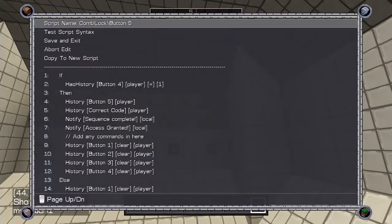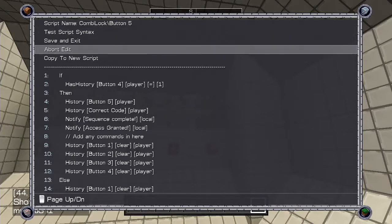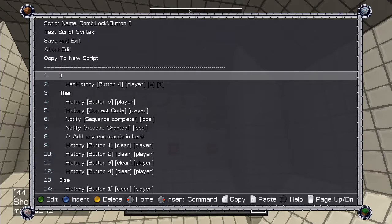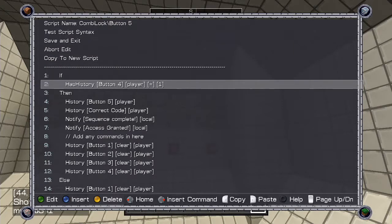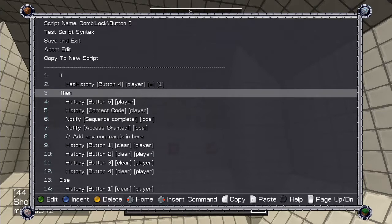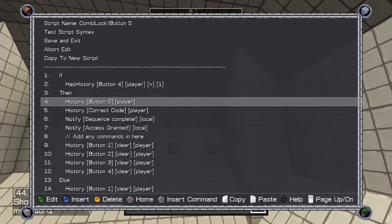Button 5: This is my final button. This script says if the player has button 4 history, which they can only have if they have pressed all the buttons in the correct order, then give button 5 history, give correct code history,